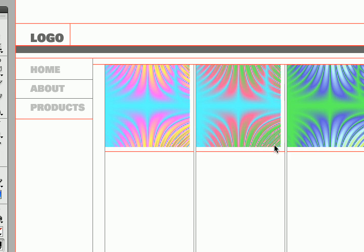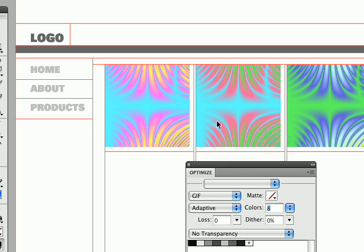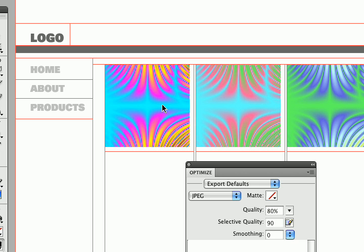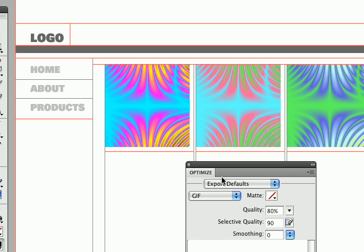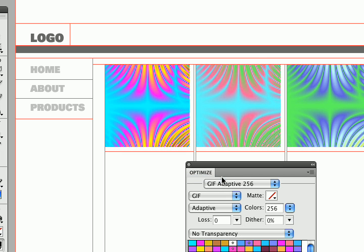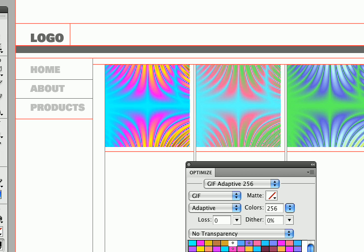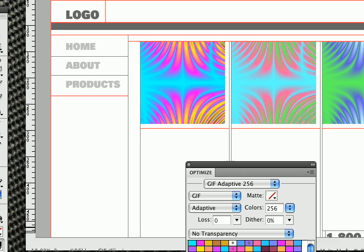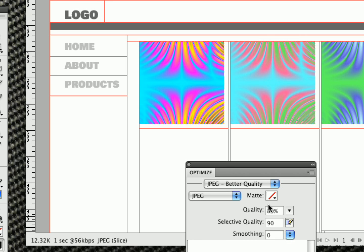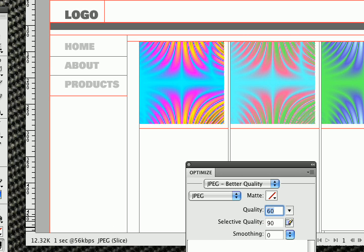And then let's get these guys. Now these have all sorts of blends and gradients and a lot of color in them. If I go to GIF they hold up pretty well at 256 colors. But they are 18.83k for this one. If I go to JPEG which is going to accommodate my blends and things better, even at 80 percent they're 12k. And if I go to 60 percent I'm not going to get much reduction in image quality. I'm down under 10k.